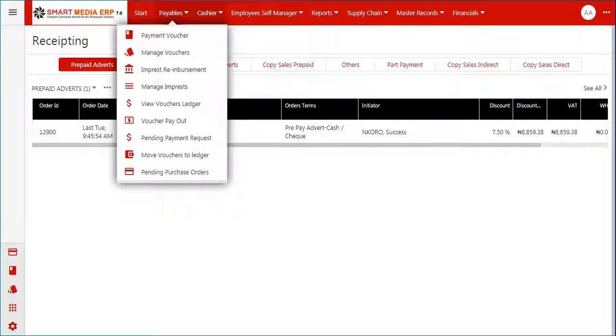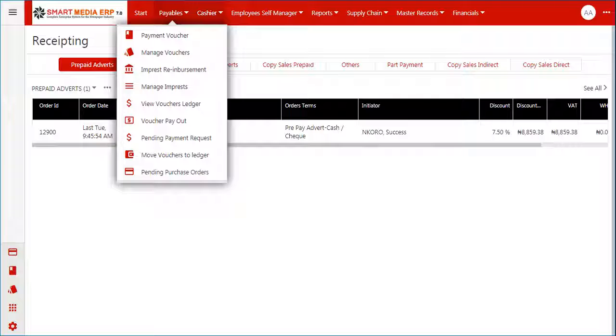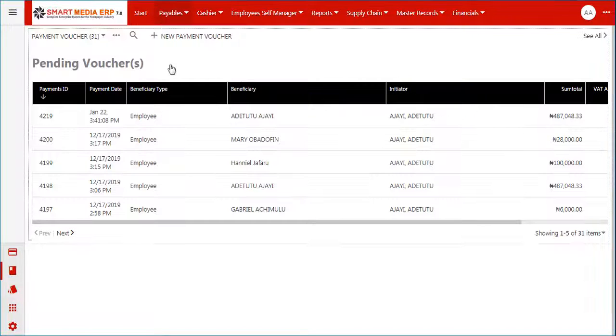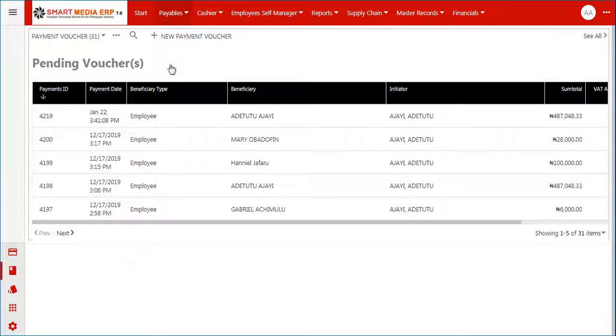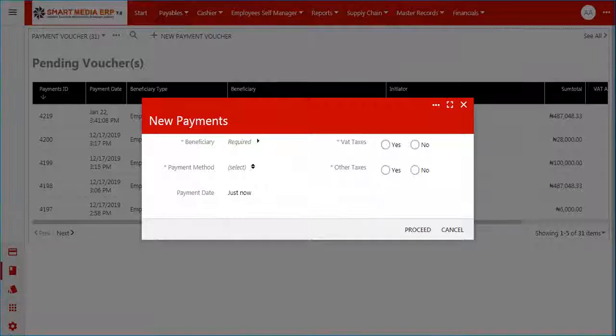The payment voucher page loads with a list of pending vouchers and the plus New Voucher button. Click on the plus New Voucher button to proceed.